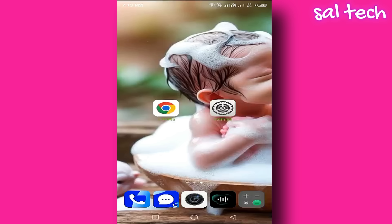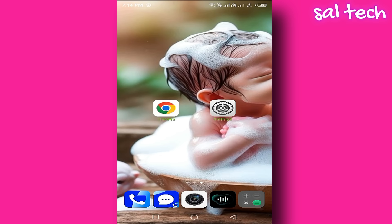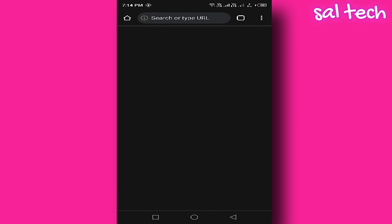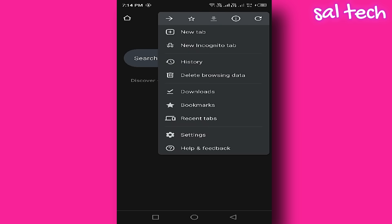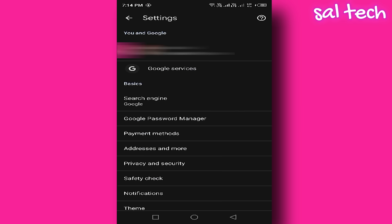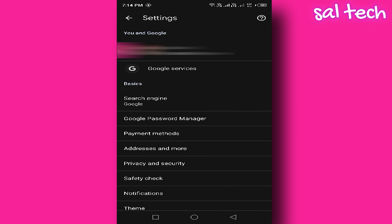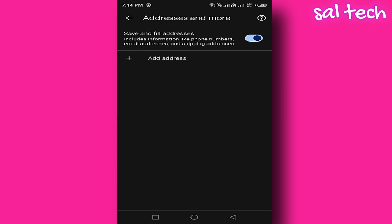Step 2: Stop sharing your number with websites in Google Chrome. Open the Google Chrome browser on your phone. In the upper right corner or left, depending on your device language, tap on the three dots. Scroll down and tap on Settings, then tap on Addresses and More. You'll find an option called Save and Fill Addresses. This feature allows websites you visit to access your saved phone number in the browser. To prevent this, turn off the switch next to it.